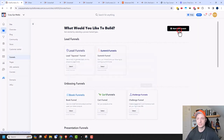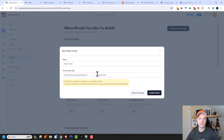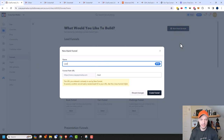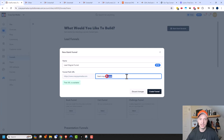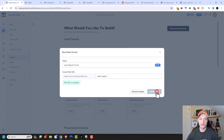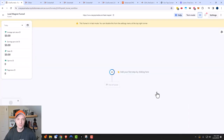So we'll do start from scratch, and this is gonna be a lead magnet funnel. You can also change the path of your funnel — if you don't want it to be 'lead magnet funnel,' you could just call it 'lead magnet' instead. Self-explanatory. Go ahead and create the funnel, and here we get into the funnel workflow area.